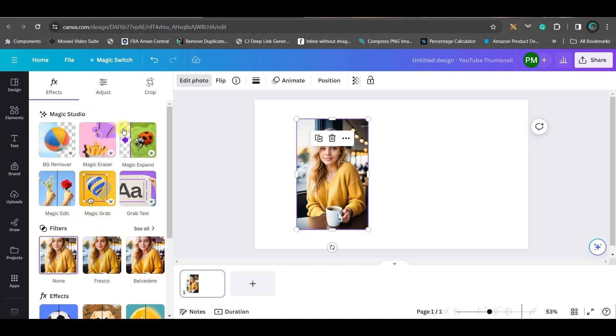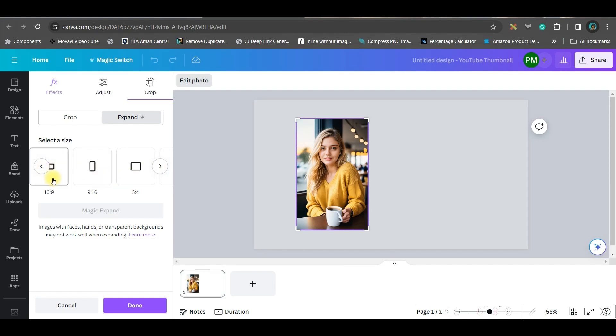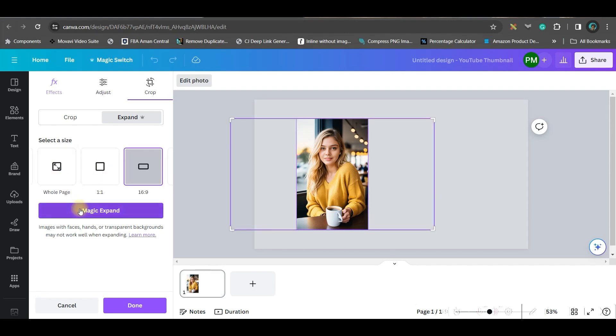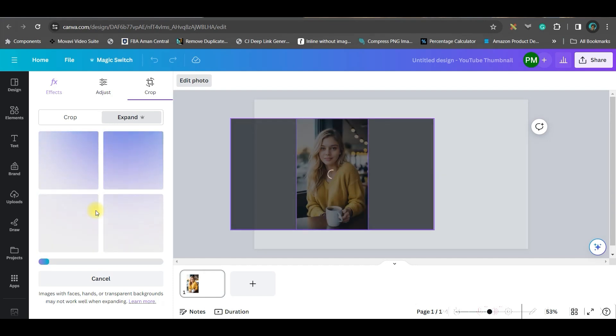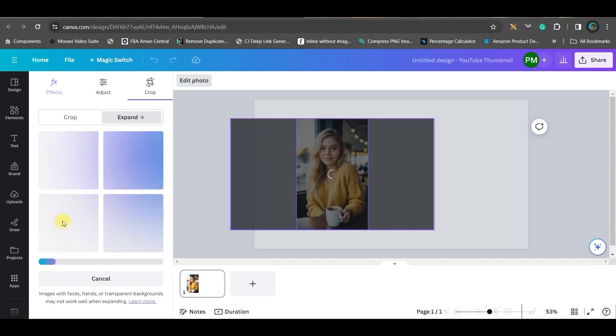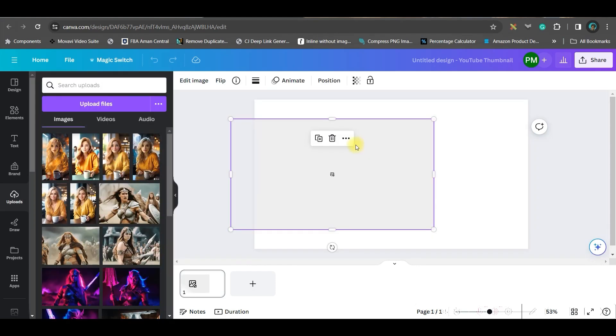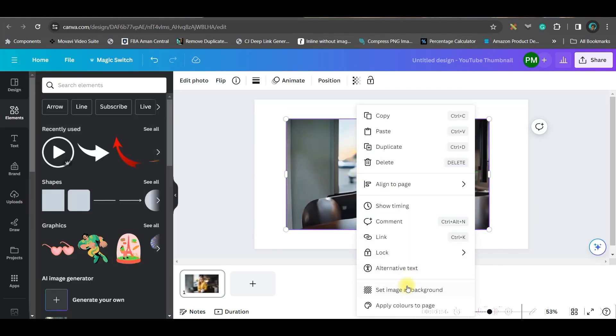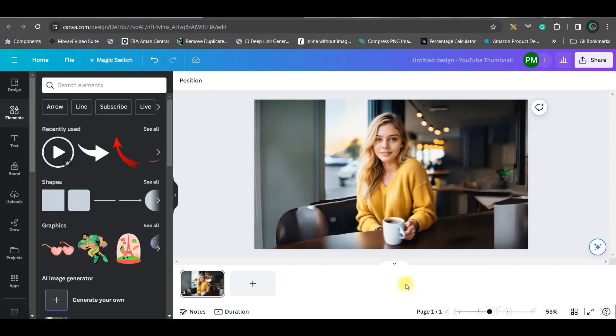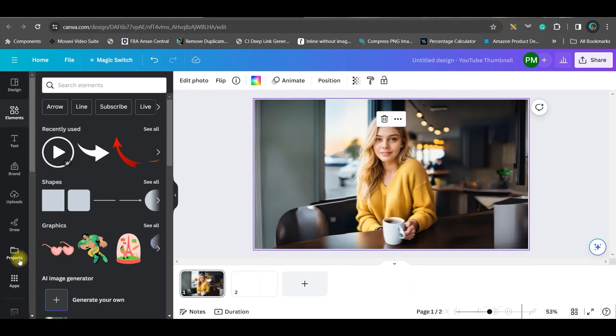Simply go to this Magic Expand option. From here you can choose any aspect ratio. I will take 16:9 and then go to this Magic Expand option again. Just wait for a while. When four of these images are generated, I have got this image. Right-click and set it as background. So my image is ready.